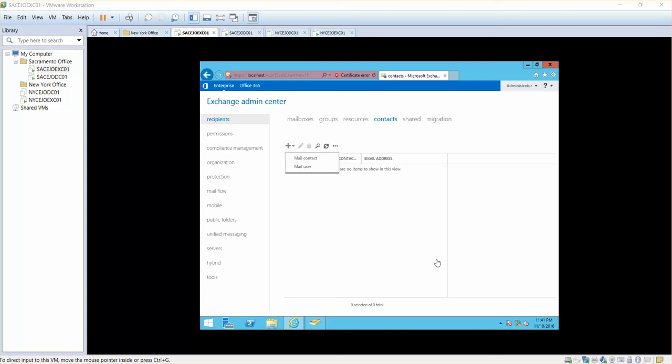Welcome to the lab for creating contacts. We already did the creation of resource mailboxes, groups and mailboxes. Now it's time to create contacts.